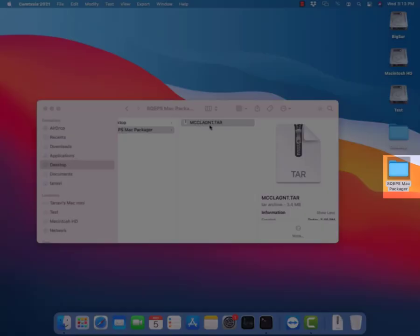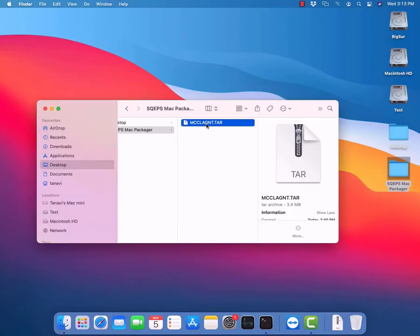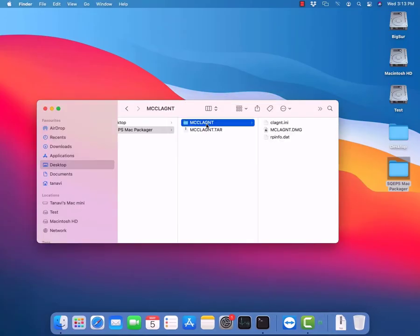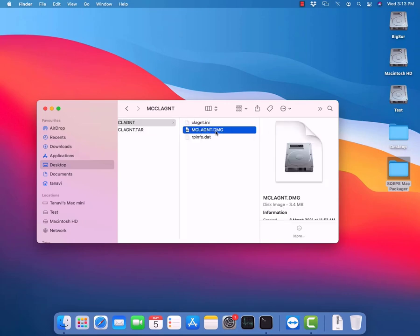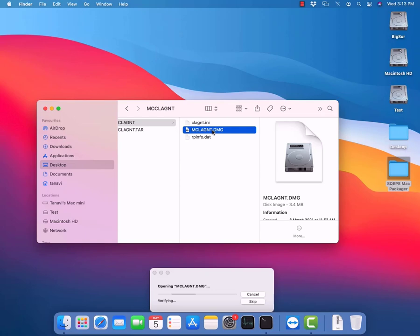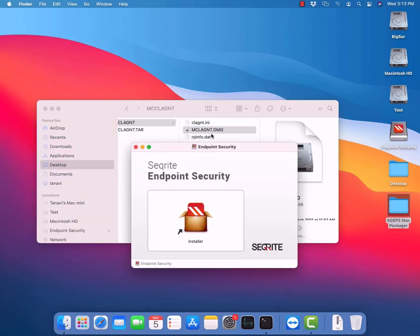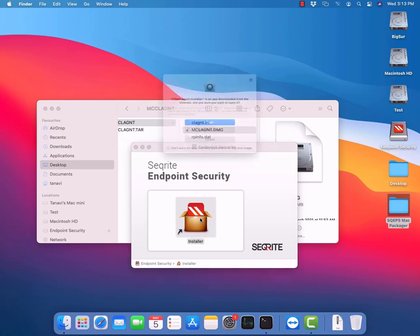Let's open the folder sqeps-mac-packager and extract the mclagnd.dmg file. Now we have the Securite endpoint security installer file and we just need to run it.